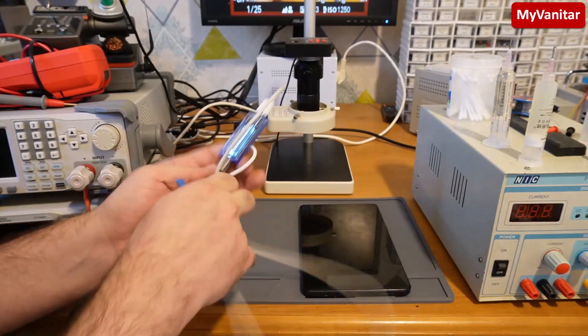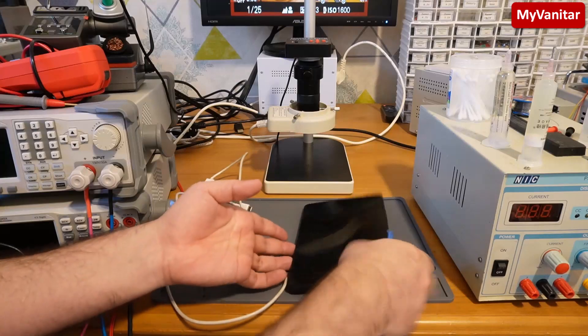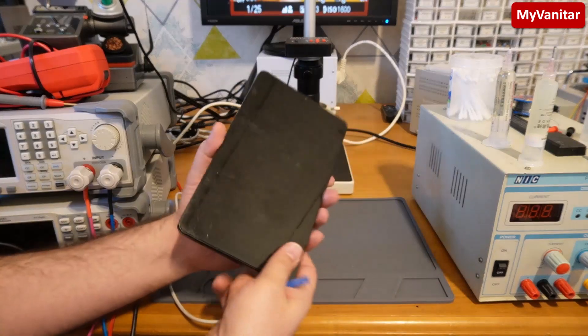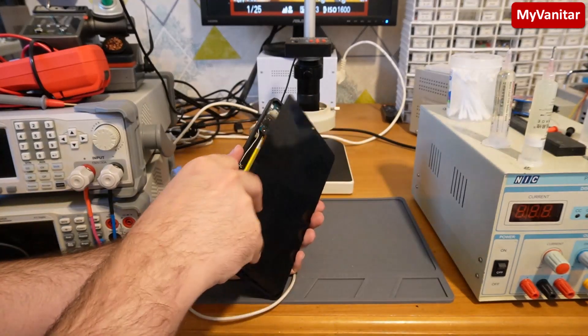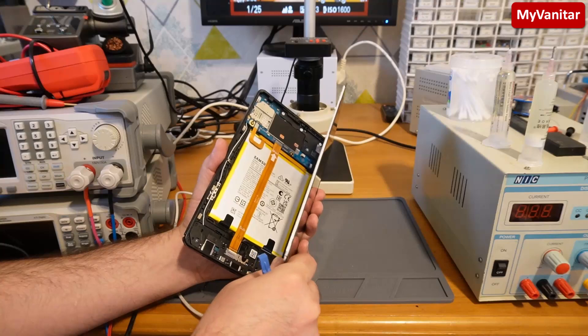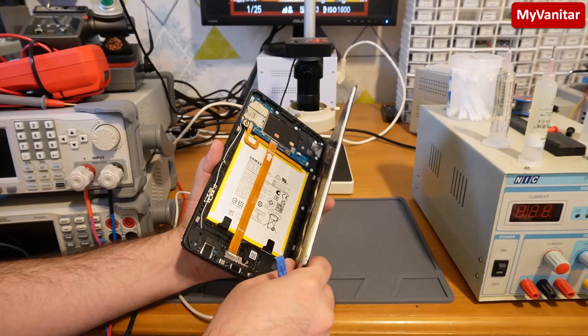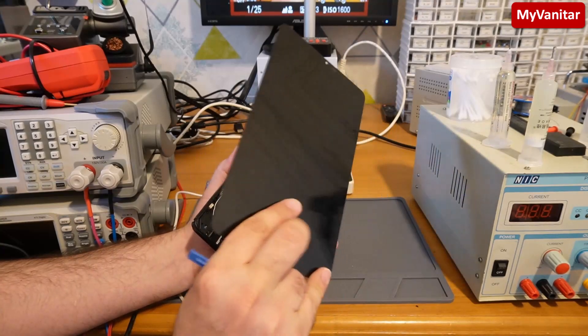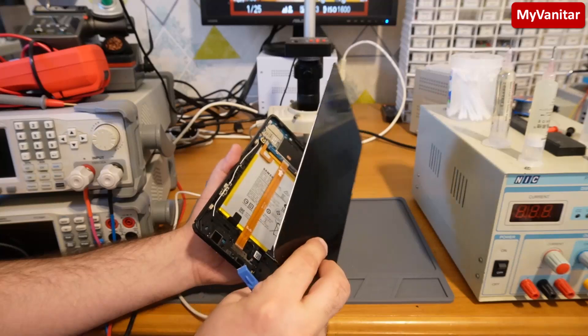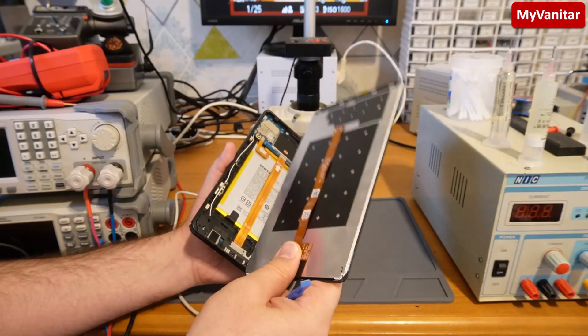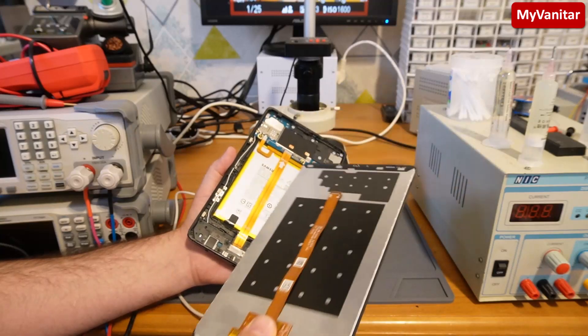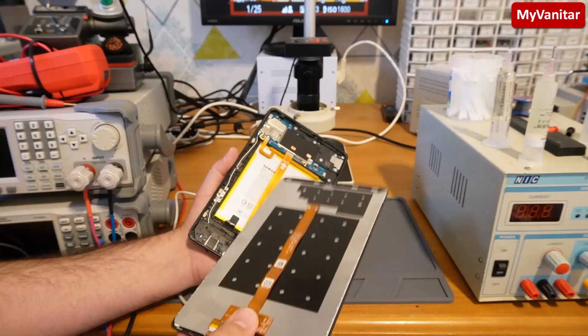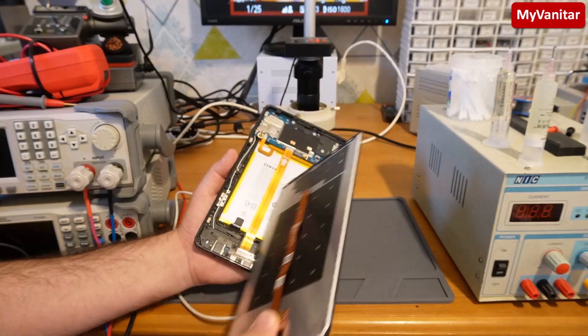I have already disassembled the LCD. You should be very careful when you disassemble such devices because LCD is pretty expensive, and an original LCD is at least 50% of the price or the value of this device.